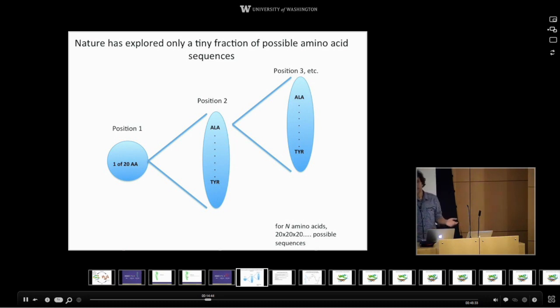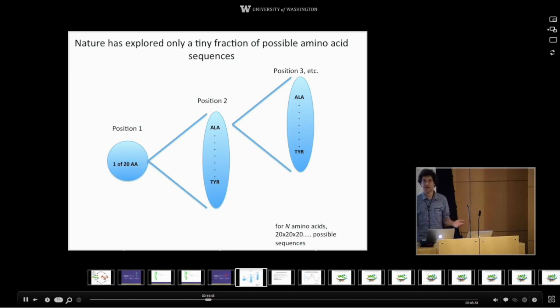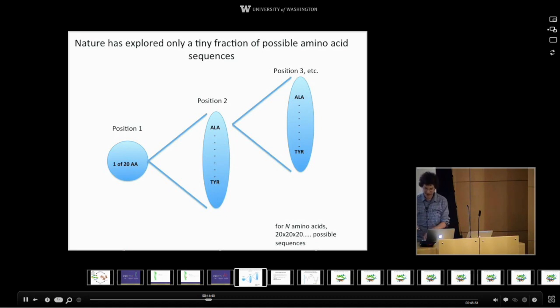That's what we get to do — we get to try and find things that don't exist and then make them and see what they do.